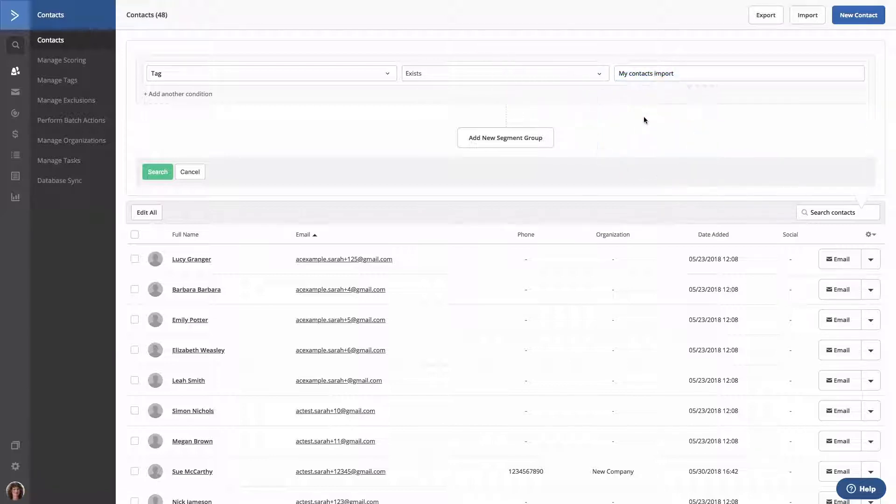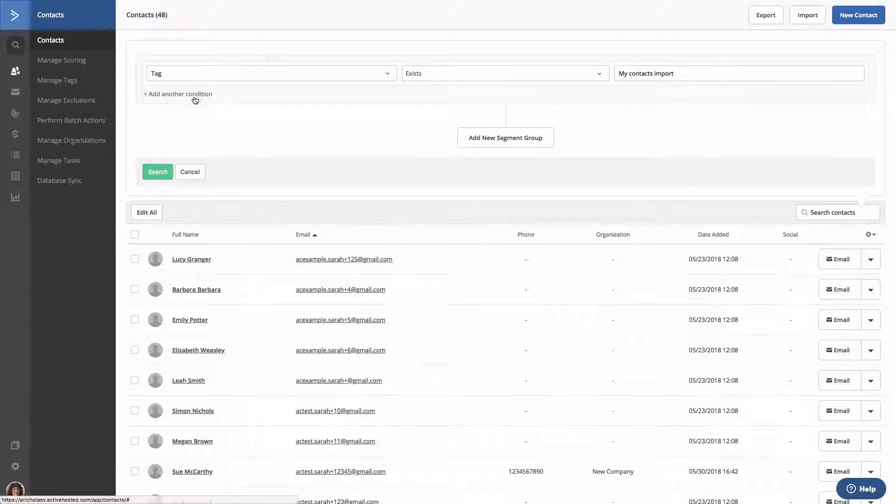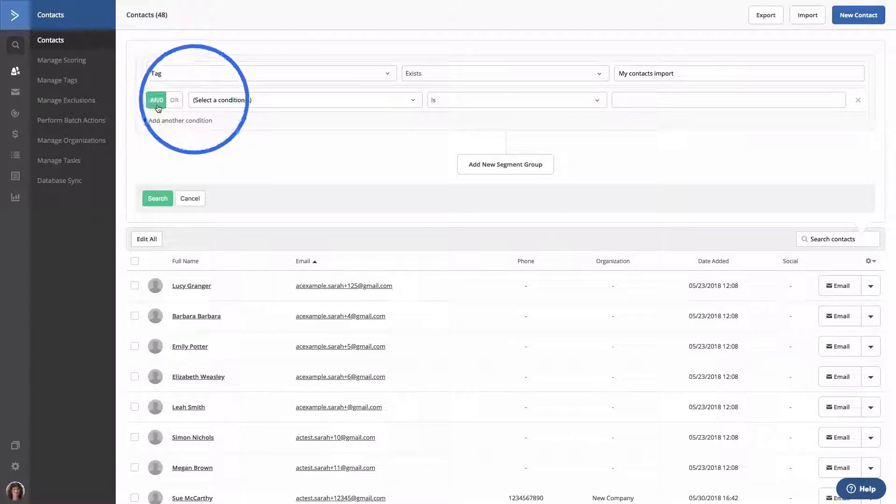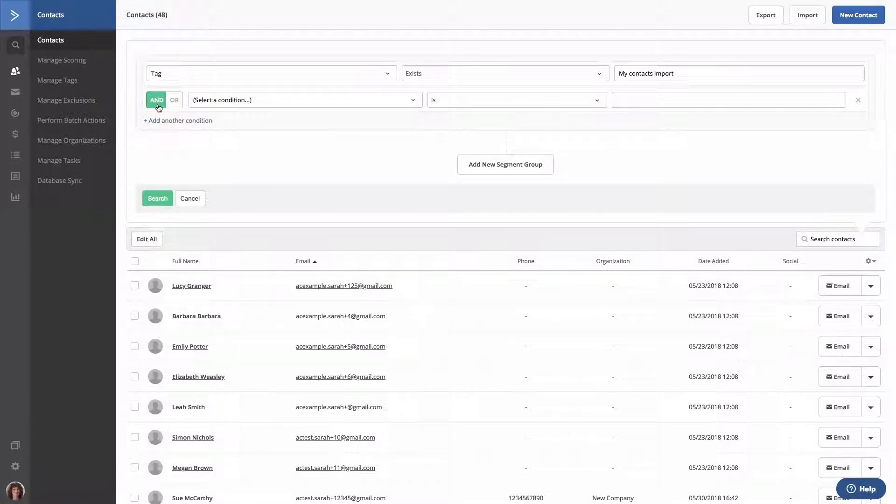Now, we're going to add a second condition to our segment to include a custom field for contacts that are registered for an upcoming webinar. To do that, we'll click Add Another Condition, and we're going to select And. And means that the advanced search is going to look for contacts who meet both of our conditions.